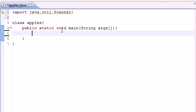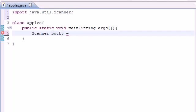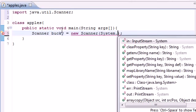Now in the body of your main, we need to make a variable that's going to hold the input from the keyboard before we use it. To do this, write Scanner (S-C-A-N-N-E-R). Next you need to give your variable a name and I'm going to name mine Bucky. Then you need to set it equal to whatever they enter from the keyboard. To do this, write new Scanner, and in your parentheses type System.in.